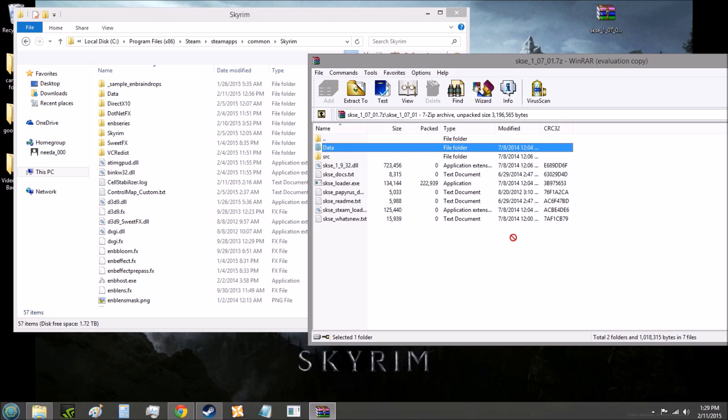When you do that, it's going to ask, it's going to say you already have a data folder, would you like to merge these two data folders? And you're going to click yes, and that will merge the folders.